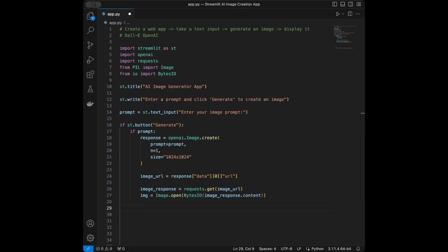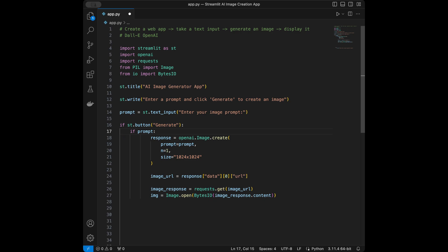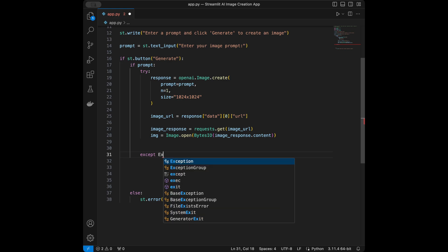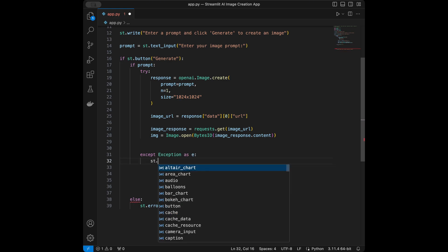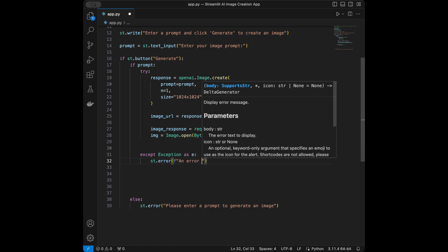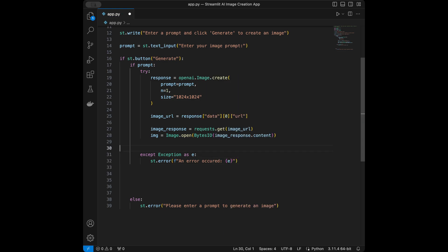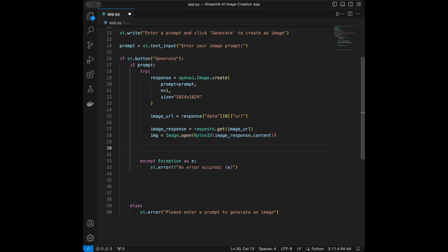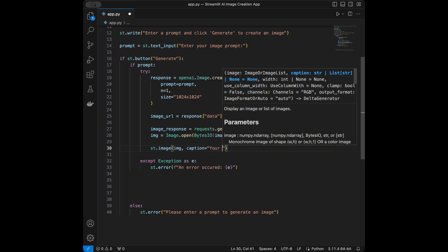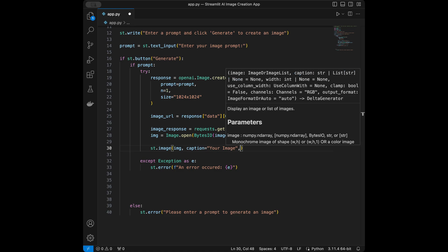Next up we will display the image, and I want to do this in a try/except block. I'm going to add an indentation and say try, and also add except Exception as e — st.error — so if an exception happens we can display it instead of crashing the program. Then in the try block, we display st.image with the image, a caption 'Your Image', and use_column_width set to True.